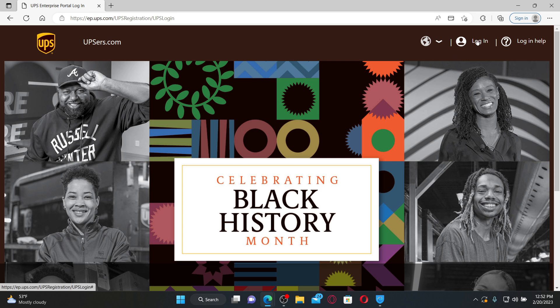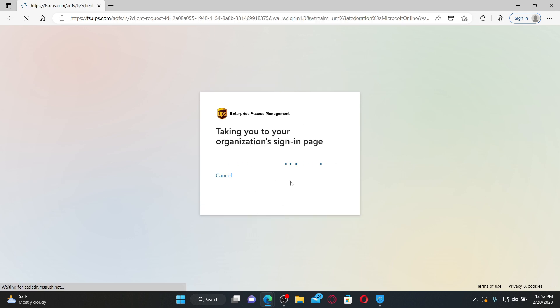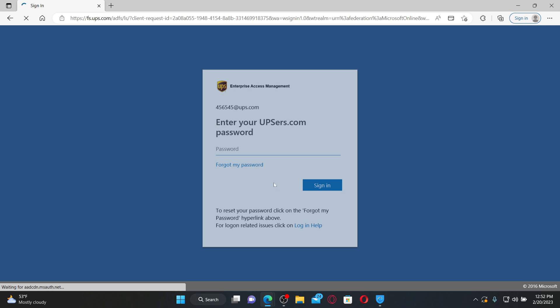To log in as an employee, click on the login button at the top right-hand corner. Enter your employee number in the text box under 'Sign In'. Once you do that, click on the next button and it'll take you to the organization's sign-in page.